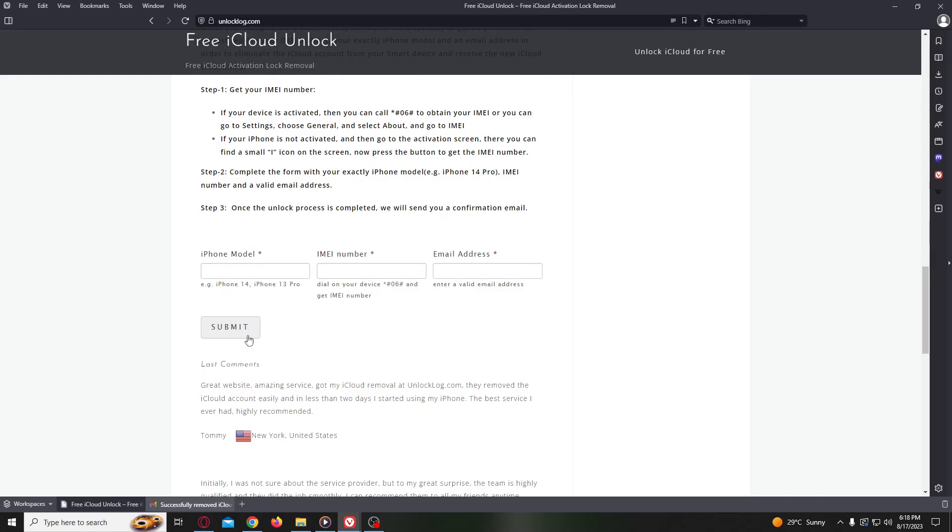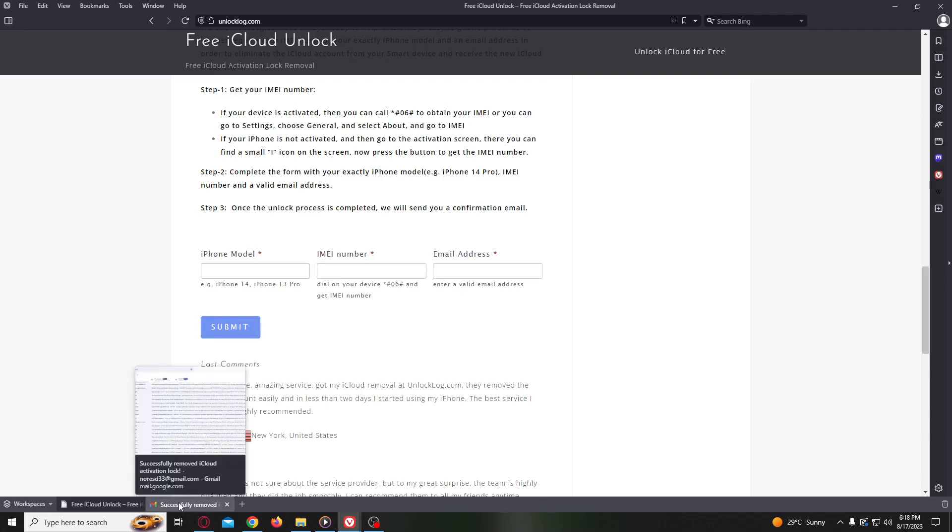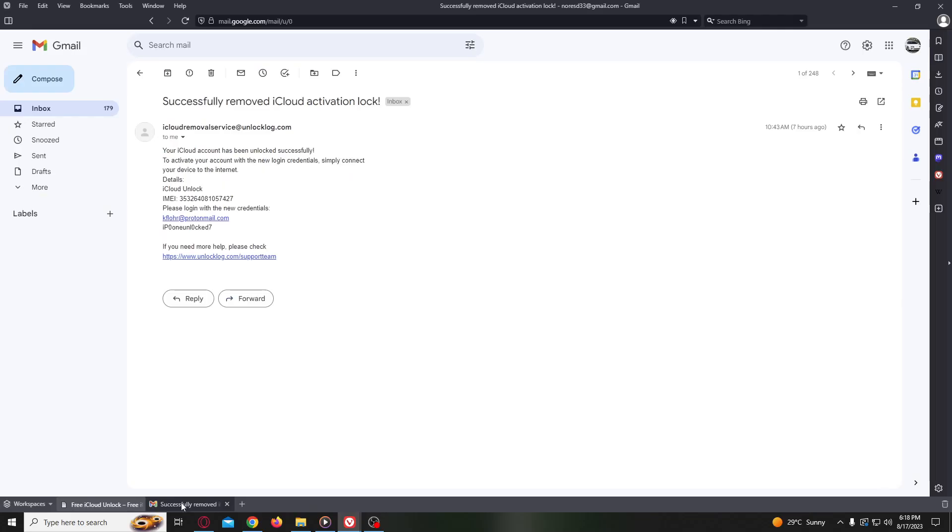After completing this form, you just have to wait until you get the confirmation that your iCloud account has been unlocked and receive the new credentials to log into your iCloud account. Sometimes it's super fast, sometimes it takes a couple of hours, so you have to be very patient.